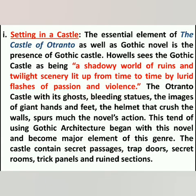Let's start discussing the setting of The Castle of Otranto. As in the title itself we find the name of a castle, not only in The Castle of Otranto but also in other gothic novels there is the presence of a gothic castle. Howells sees this gothic castle as a shadowy world of ruins and twilight scenery, lit up from time to time by lurid flashes of passion and violence. The Otranto castle, with its ghosts, bleeding statues, images of giant hands and feet, and the helmet that crushes — these elements drove much of the novel's action. This trend of using gothic architecture began with this novel and became a major element of the gothic genre. The castle contains secret passages, trap doors, secret rooms, trick panels, and ruined sections.